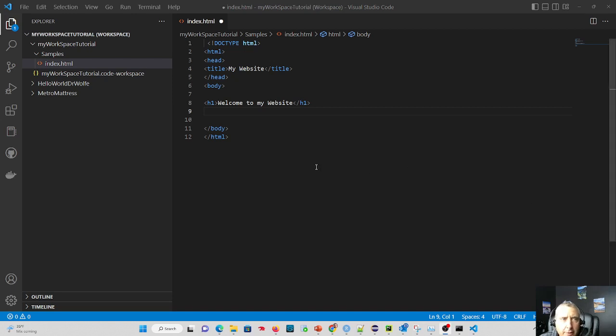Hi there, Dr. Wolf here. In this tutorial, I'm going to show you one of my favorite VS Code web developer extensions.